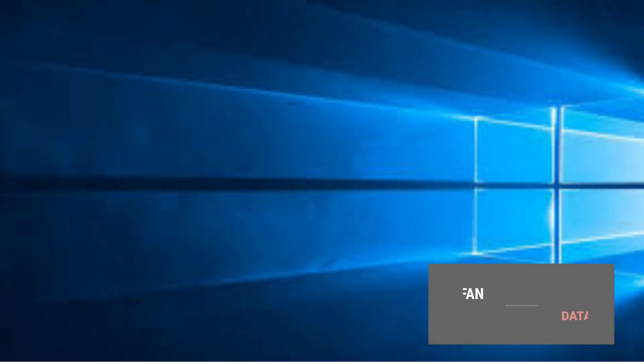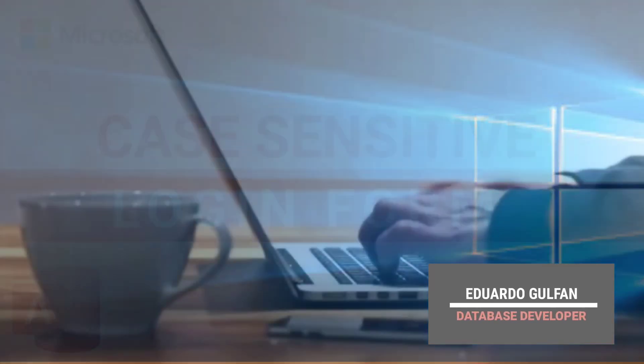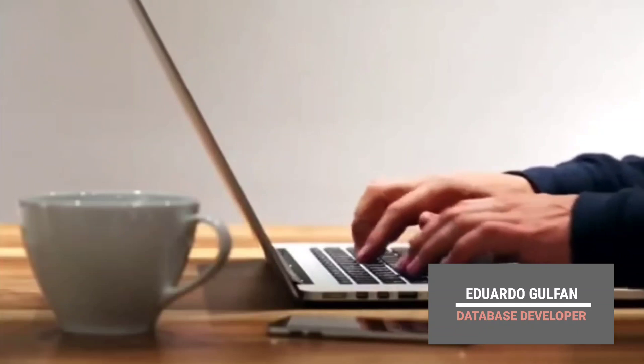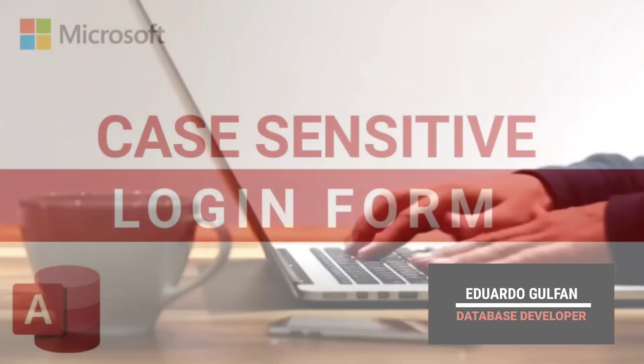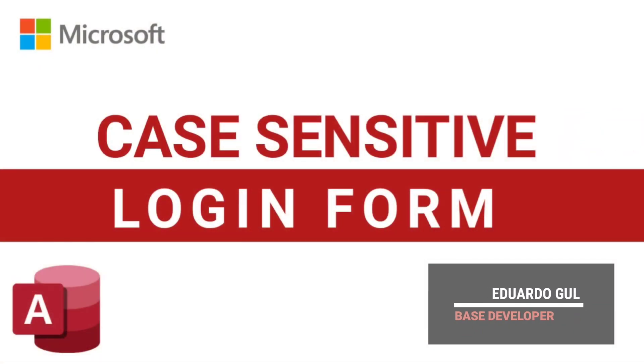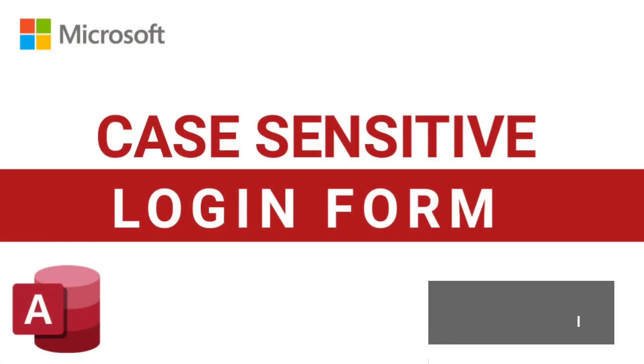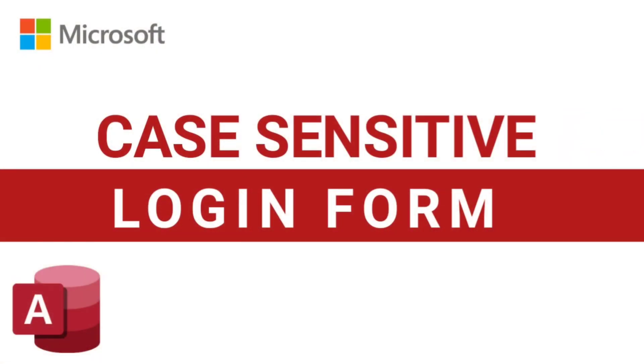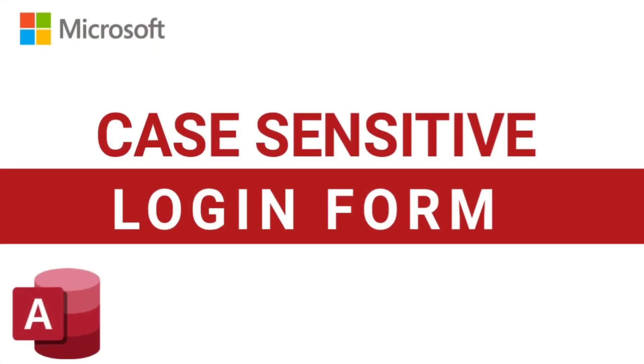Hello everyone and welcome to this channel. By the way, I am Eduardo Golpan and in today's video, I am going to show you how to create a case-sensitive login form in Microsoft Access. Now, let us start.